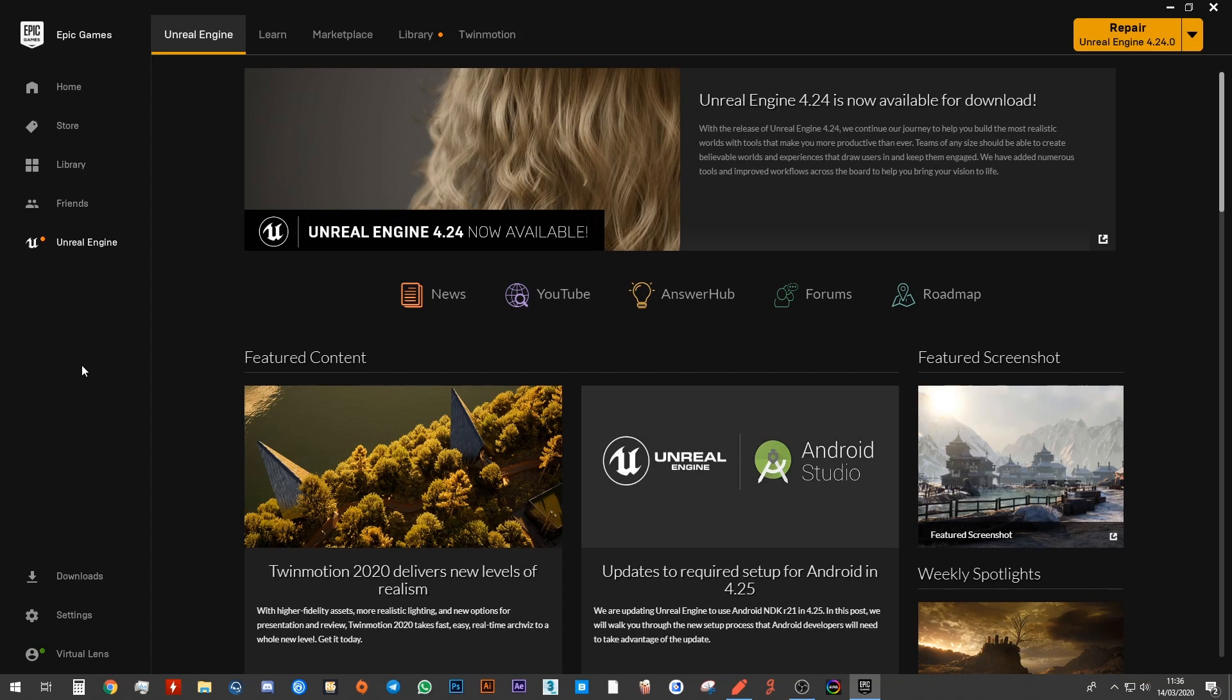So this is the Epic Games Launcher. So what you want to do here is you want to go ahead and download Unreal Engine. So on the left hand side, make sure that you have the Unreal Engine menu selected.